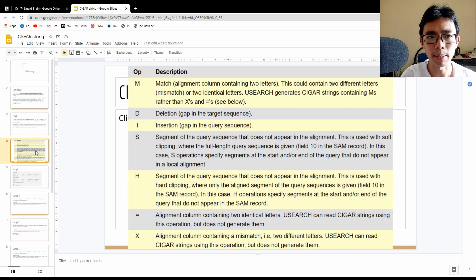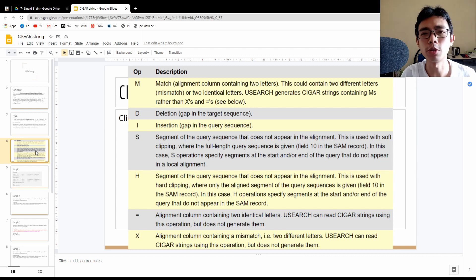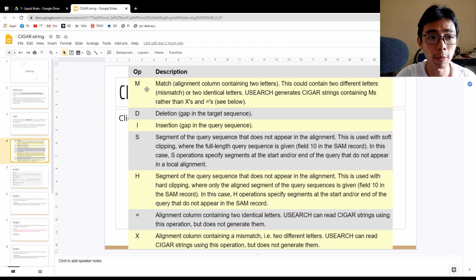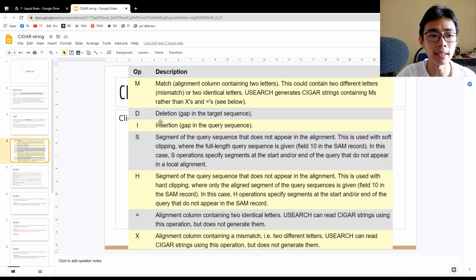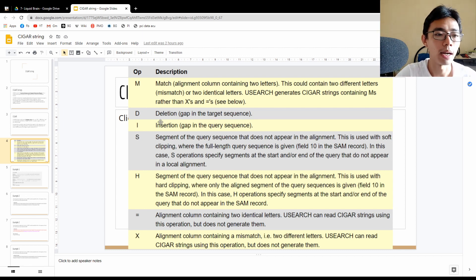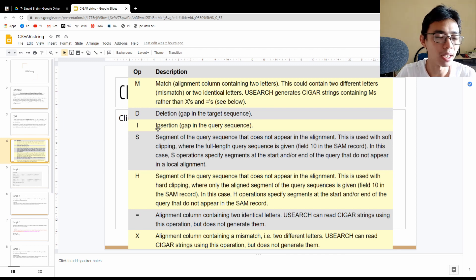It's slightly more complicated, but let's go through a few alphabet codes. The most common one is M, which is a match — the read is exactly the same as the reference. D means deletion — the target sequence has a gap. I means insertion — there's a gap in the query sequence. It will be easier when we go through examples.